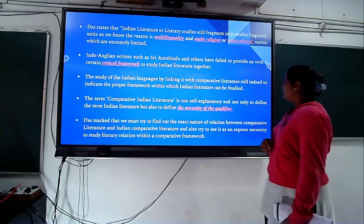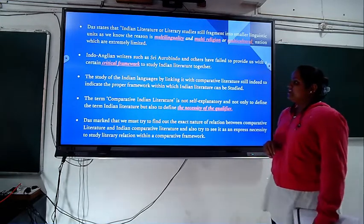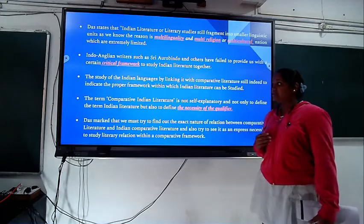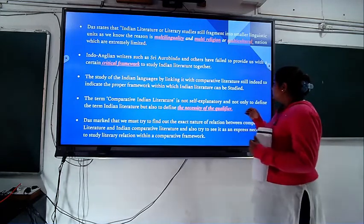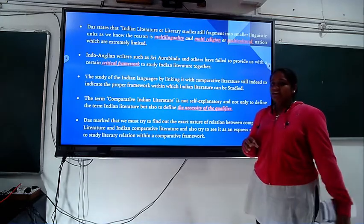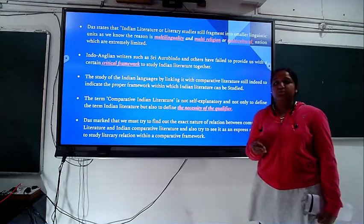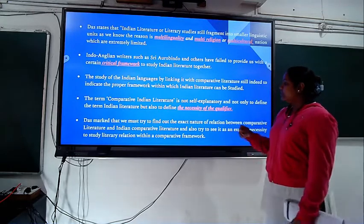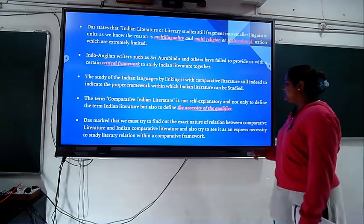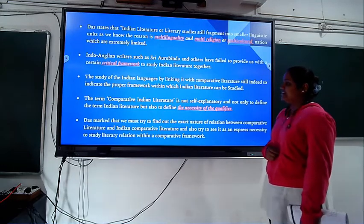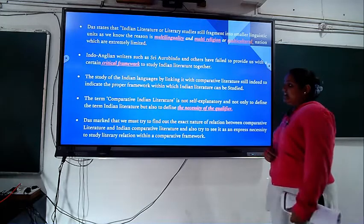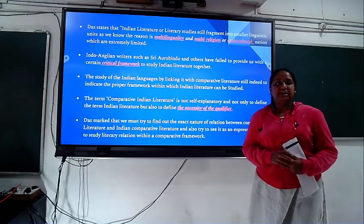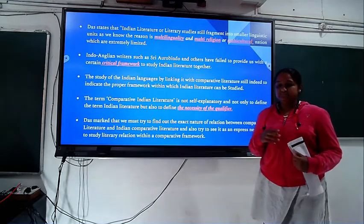To study Indian literature by linking it with comparative literature, there is still a need to indicate the proper framework within which Indian literature can be studied. Das tries to tell that to study Indian comparative literature, one has to study the framework — one has to go into depth and investigate. Comparative literature is not self-explanatory; it is defined by the necessity of a quantifier, meaning it is not a limited concept.